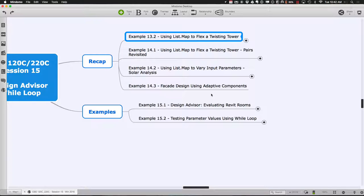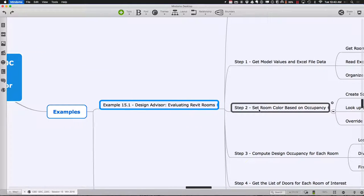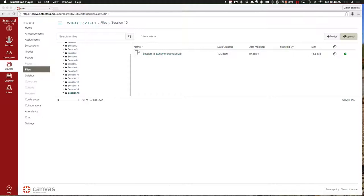For the second part of class today, we'll switch to a different control strategy. As opposed to list map — which exhaustively steps through from beginning to end — we'll use a loop to check as we go: are we meeting a criterion yet? When we meet or break some criteria, we stop. An example would be if you have a cap on total square footage and want to flex the form to get as large as possible without exceeding that limit.